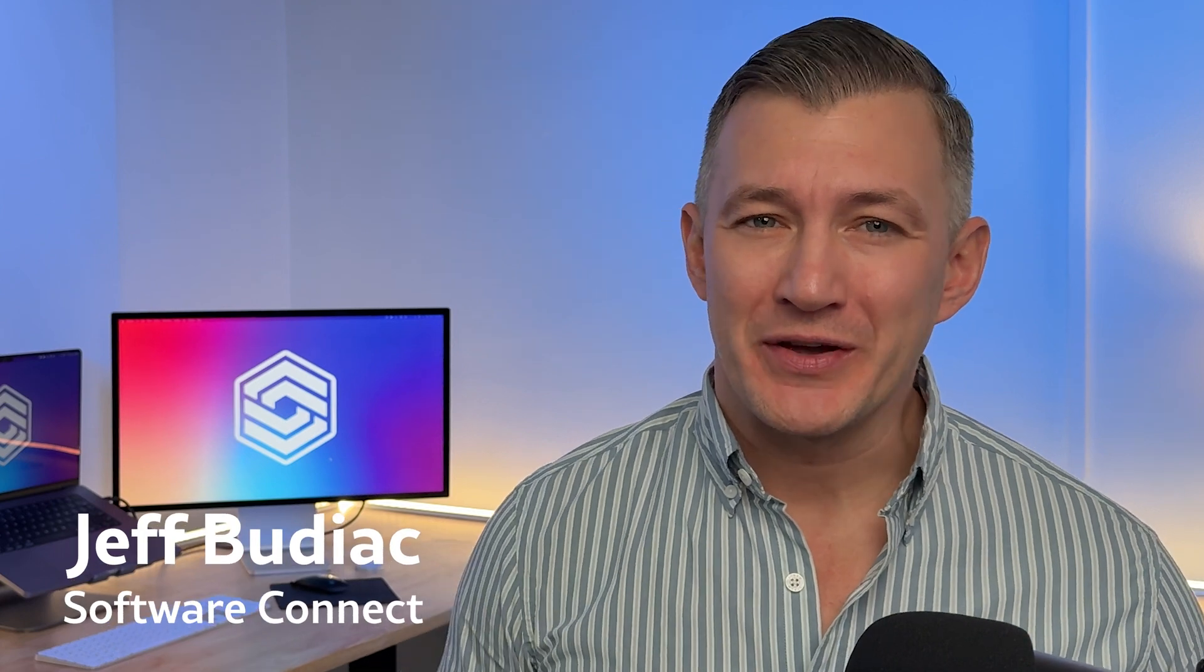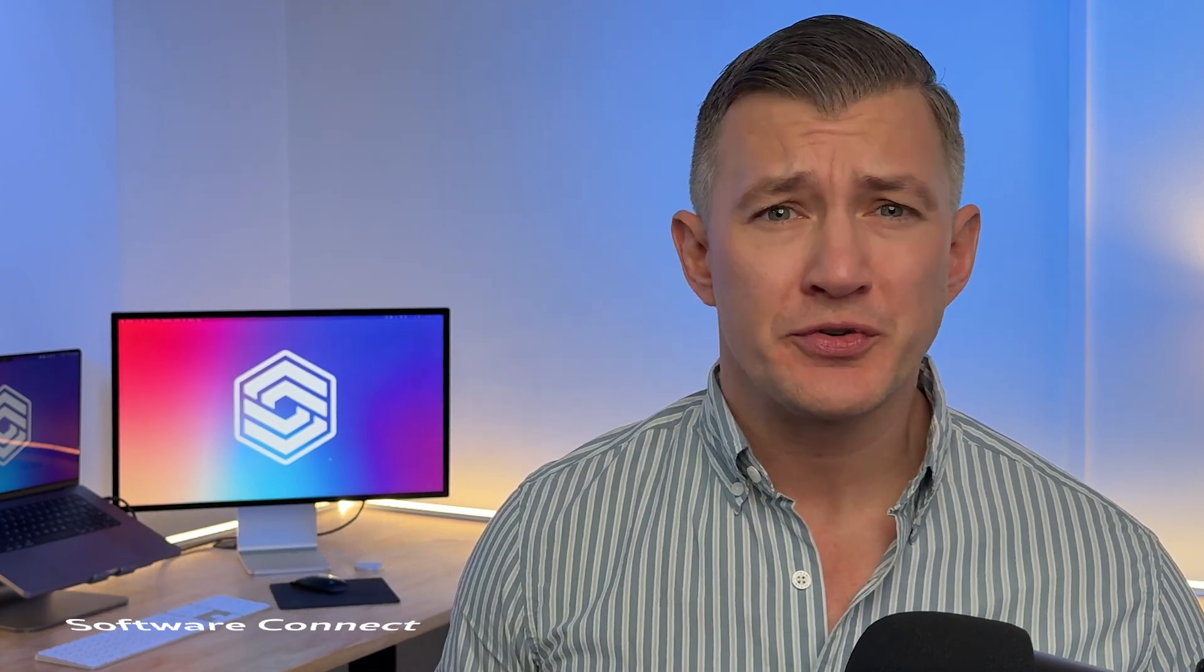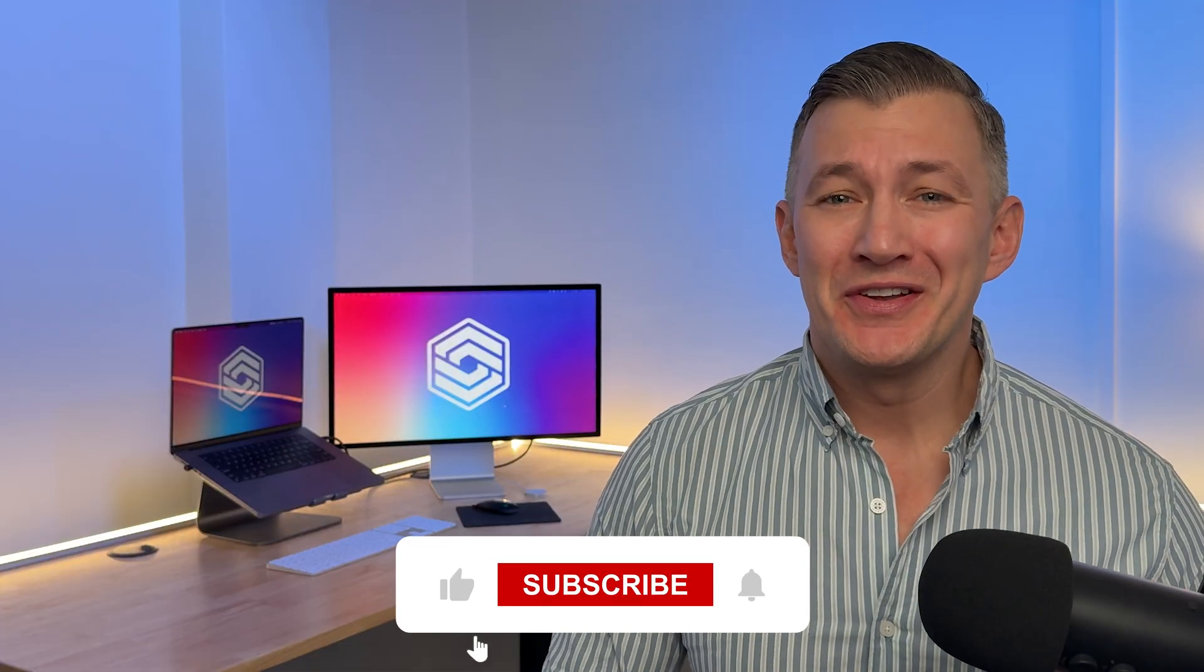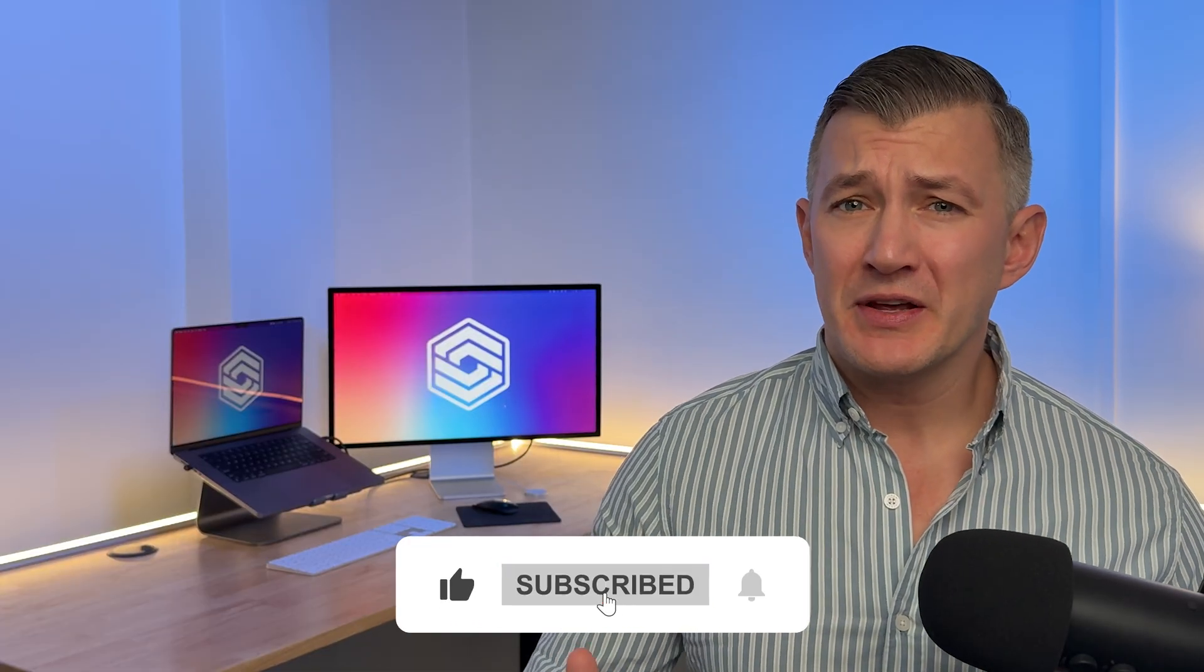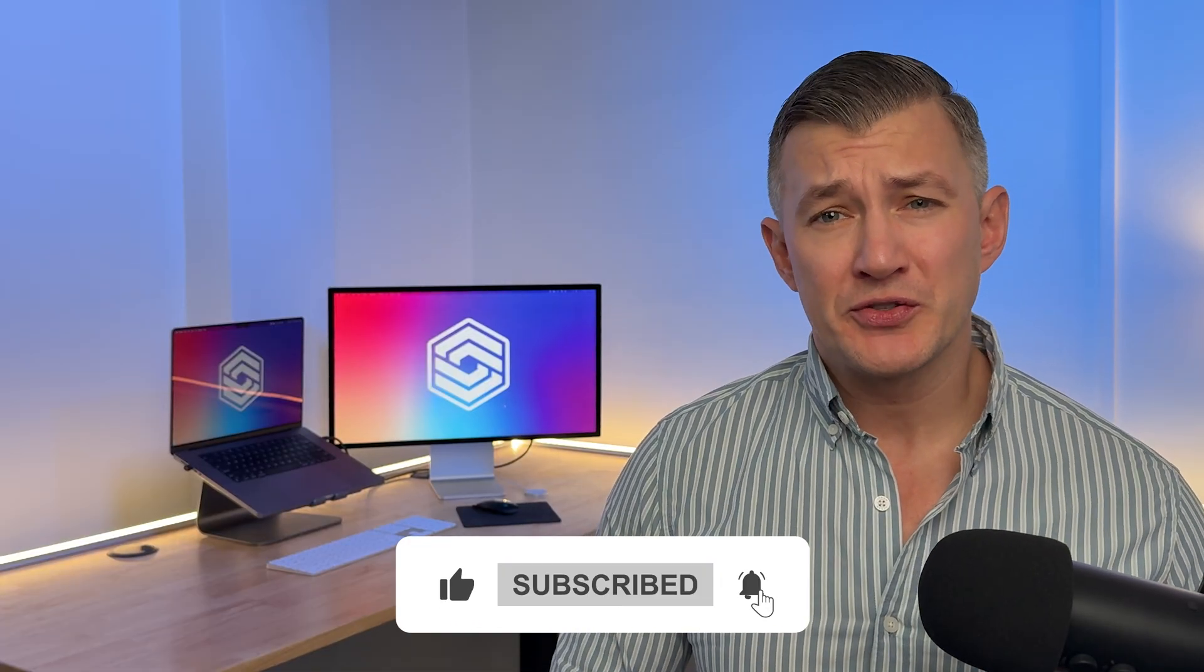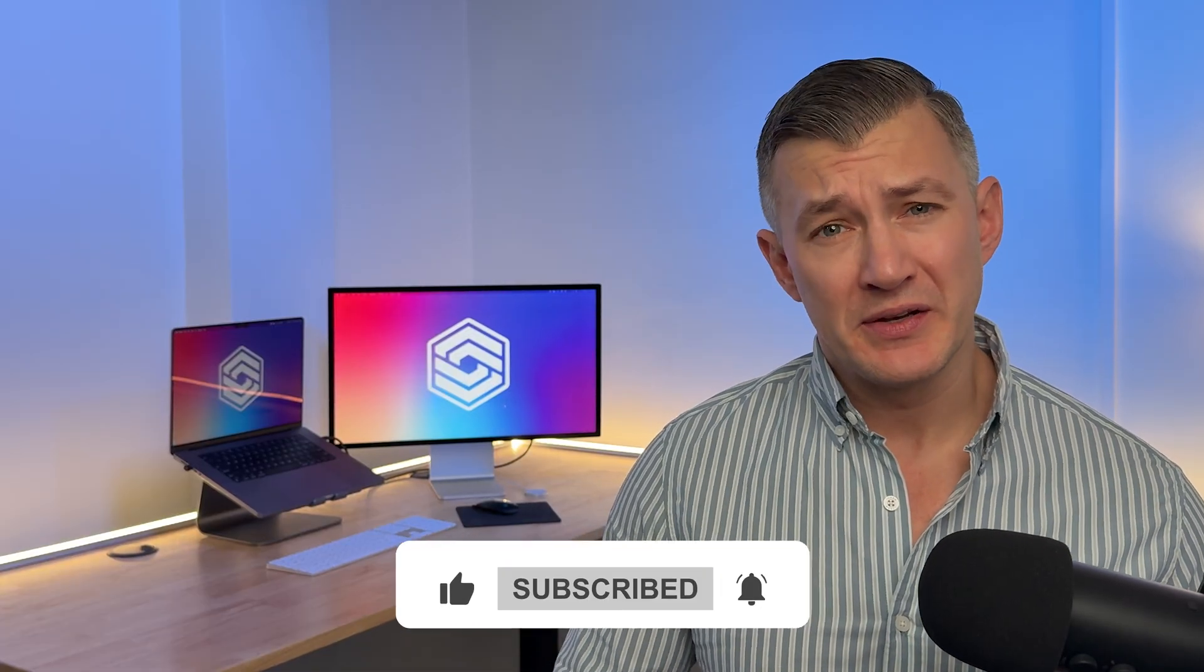Hi, I'm Jeff Budiak with Software Connect, your trusted partner for software reviews, research, and recommendations. Before we get started, don't forget to like and subscribe to stay up to date with our latest software reviews and insights.